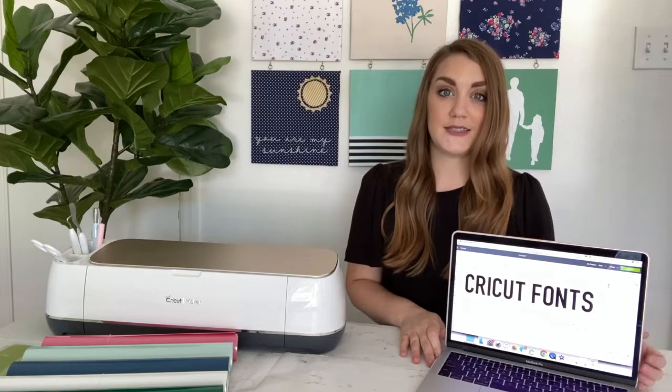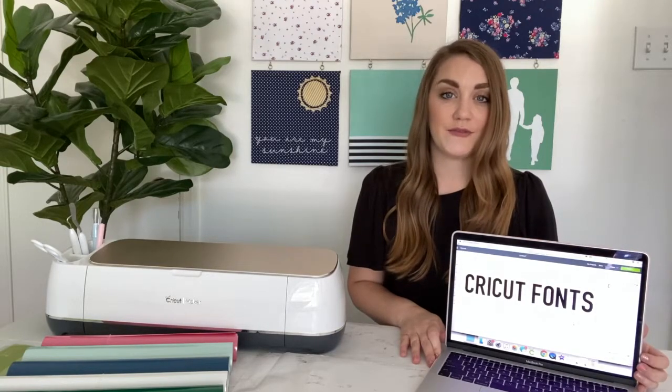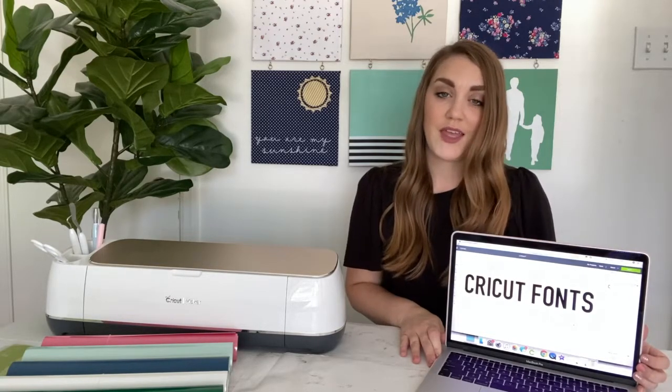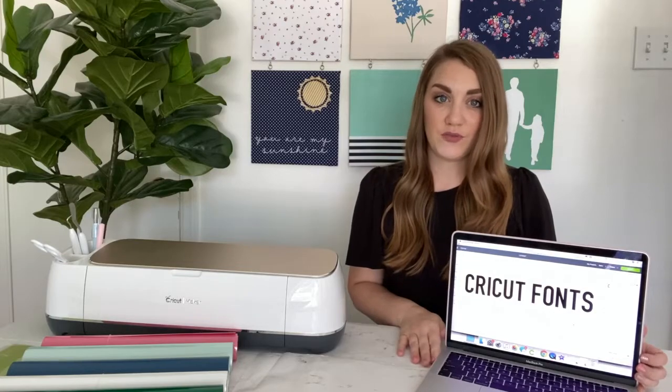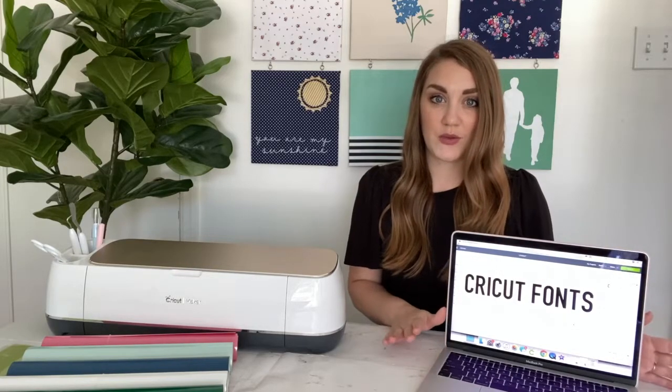I have used Cricut Design Space for quite a few years now. I have learned a lot of tips and tricks along the way for creating beautiful designs and I want to share them all with you.